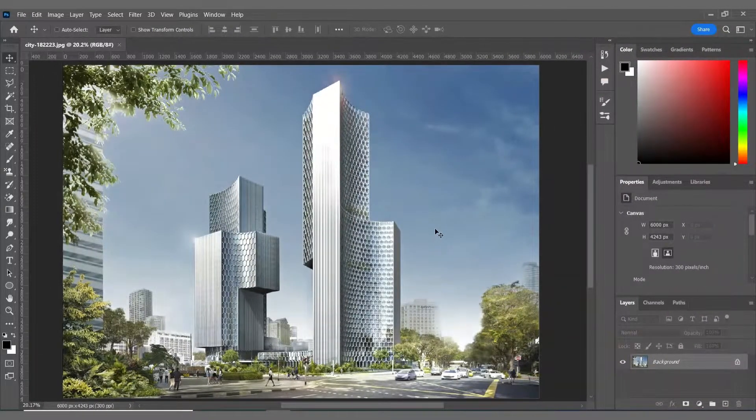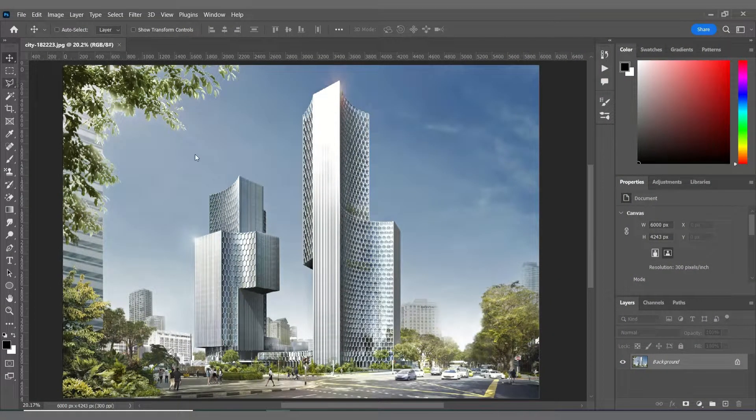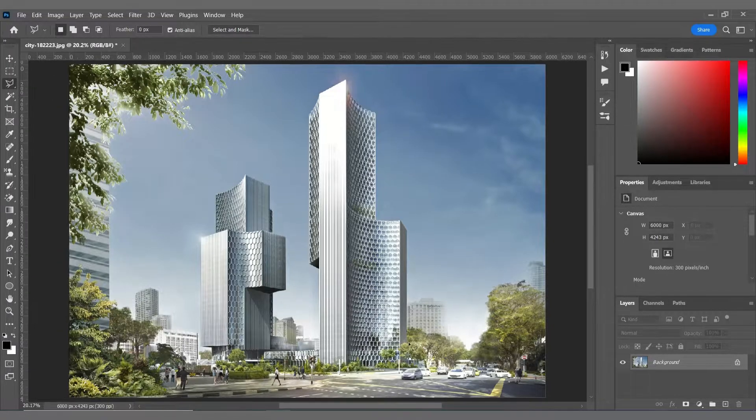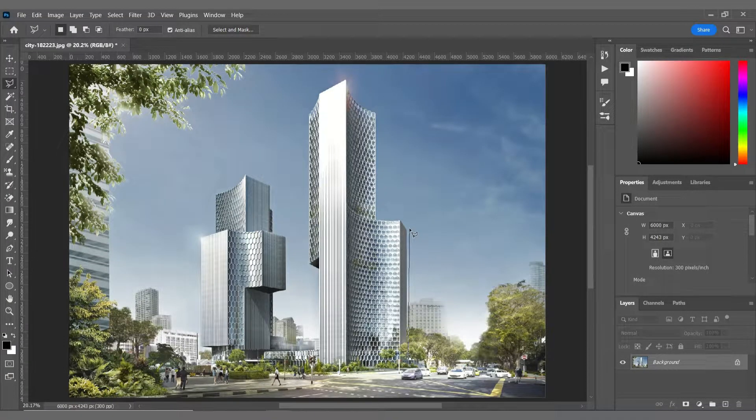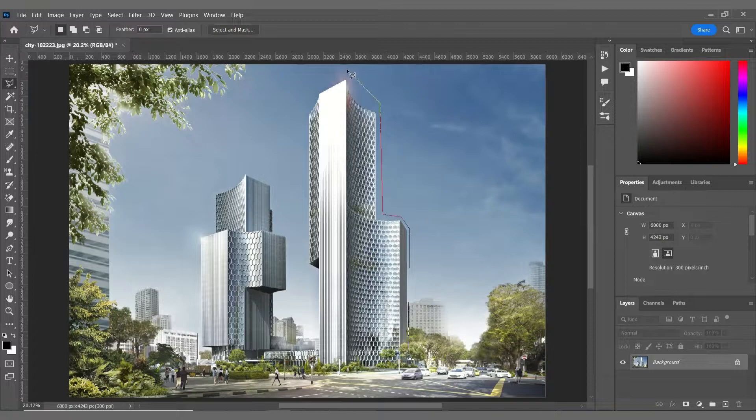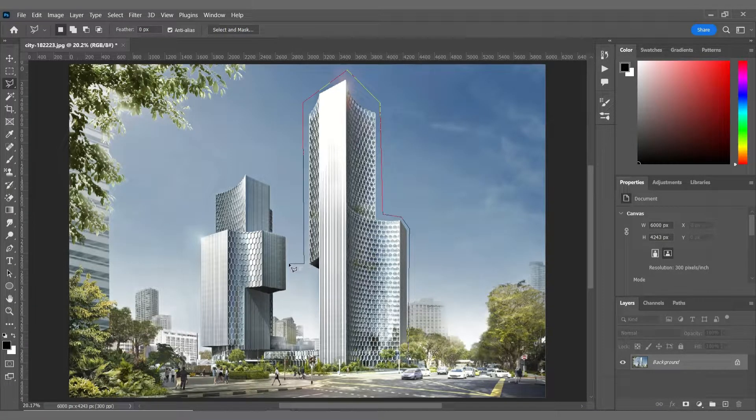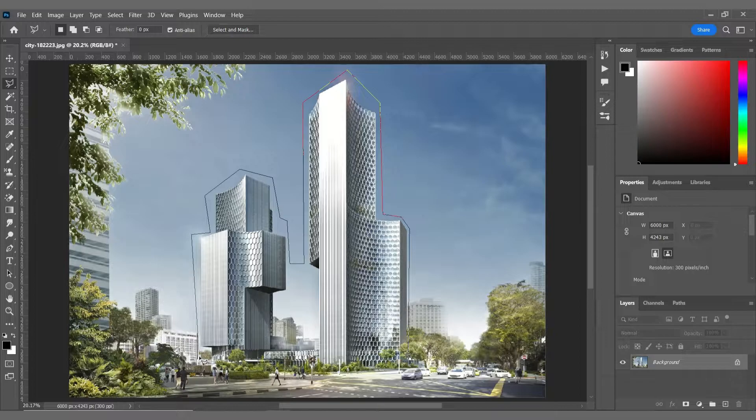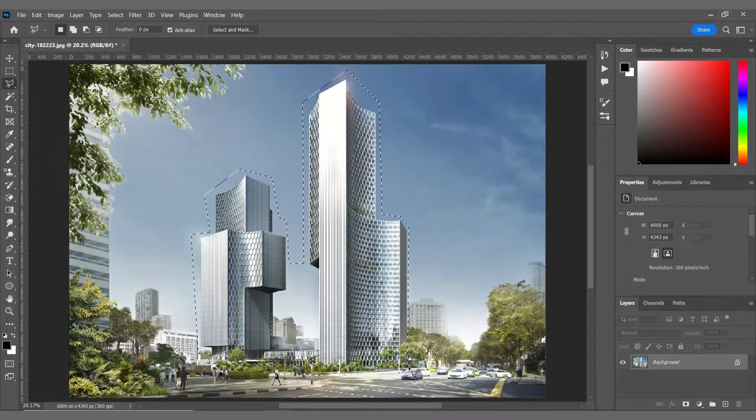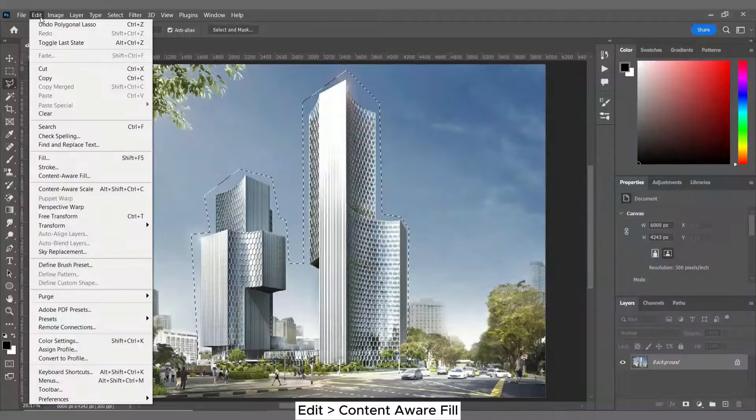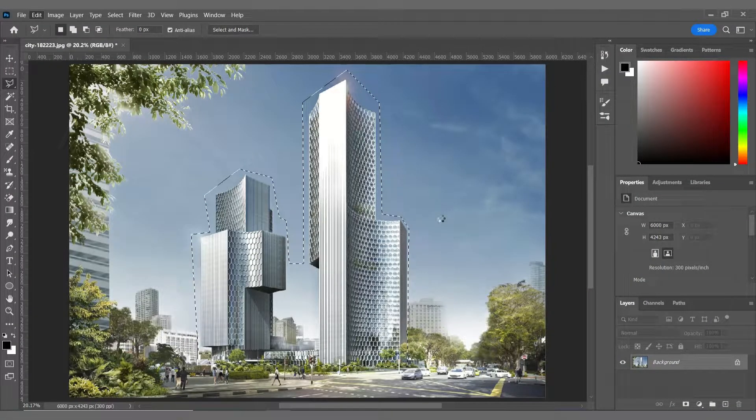So this is my background. Replacing these towers with our original cartoonish tower would be the first step. By using content aware fill I can get rid of these towers easily.